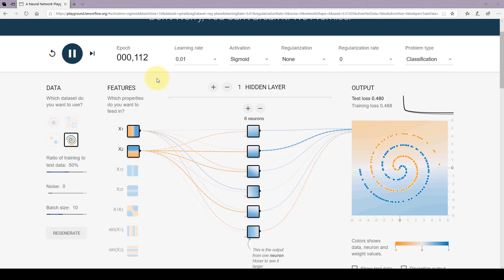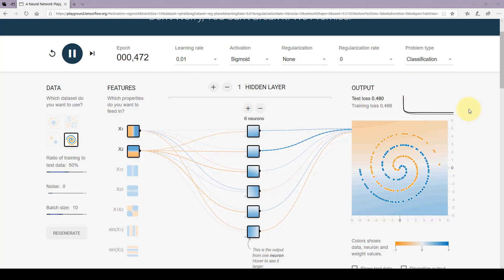Let's try this even harder problem and run it again. This is a very, very hard problem to solve and may take a while to train. The loss is not changing anymore — even if you leave it for 2000 epochs, it won't get any better. That means we're asking a simple network to do something out of its capability — like asking a kid to do a PhD. We need to increase the complexity of the network.